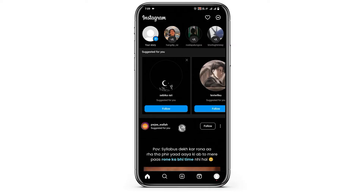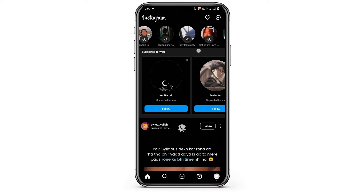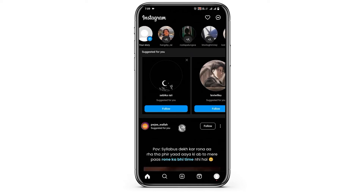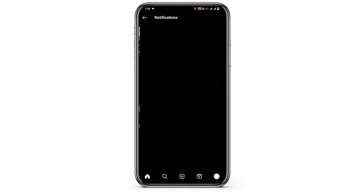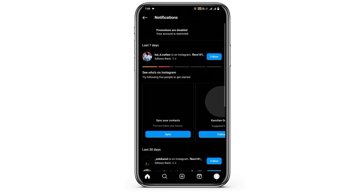When someone you follow shares a live broadcast, their profile picture will appear at the top of the feed in the story section with a colorful ring around it and the word 'live'. You can just tap or click on their profile picture to view the live broadcast. This can be done on the Instagram application as well as the web version.